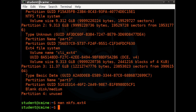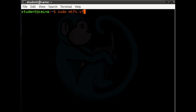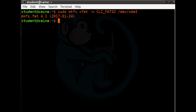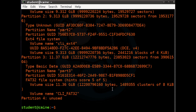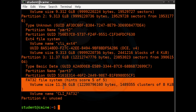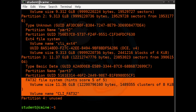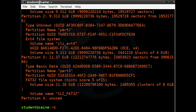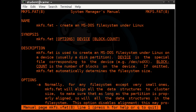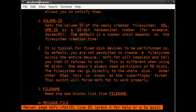Let's format the third partition using mkfs.vfat: sudo mkfs.vfat -n cli_fat32 /dev/sda3. Using disktype to verify, partition three now says FAT32 file system and has the volume name we gave it. The mkfs.vfat command has many options; check the man page. The -n option followed by the volume name is the most commonly used one.